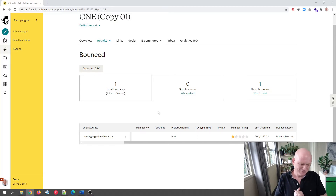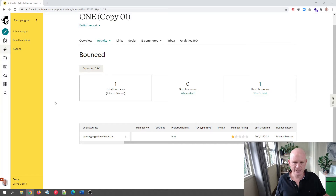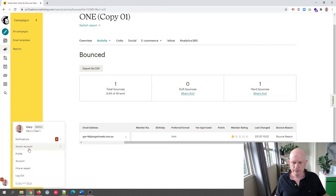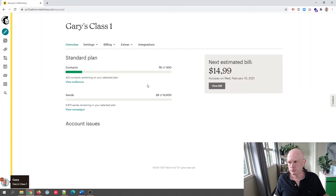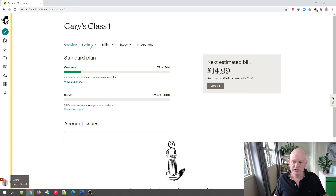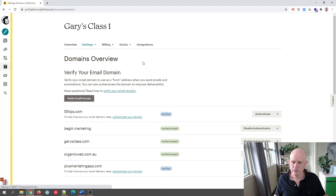Let's go into the second question. In Mailchimp, can I add another sending domain? The answer is definitely yes, on a free account or paid account. If I click my name to the bottom left of the screen and go to account, then settings, then domains, we can see the domains overview and verify your email domain.